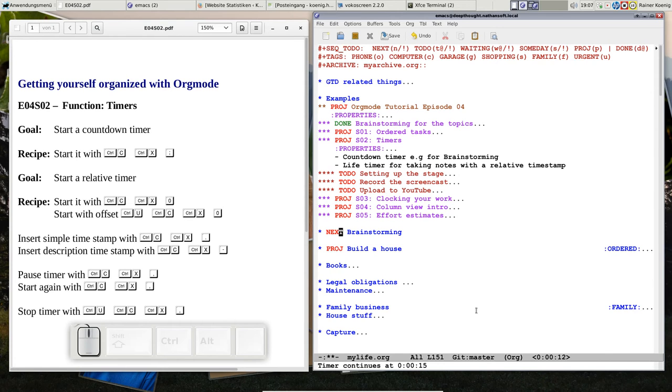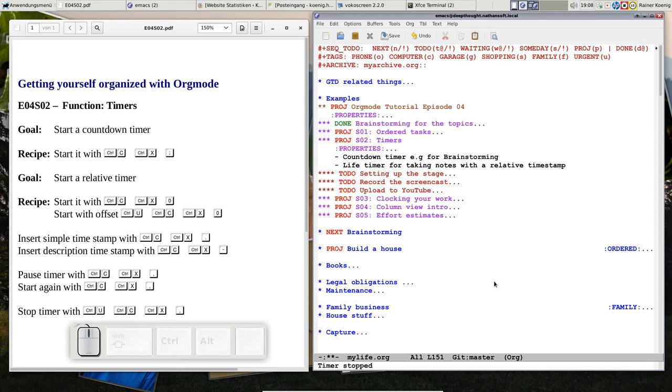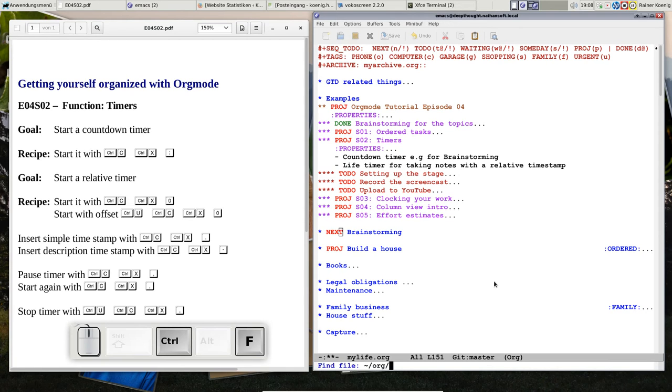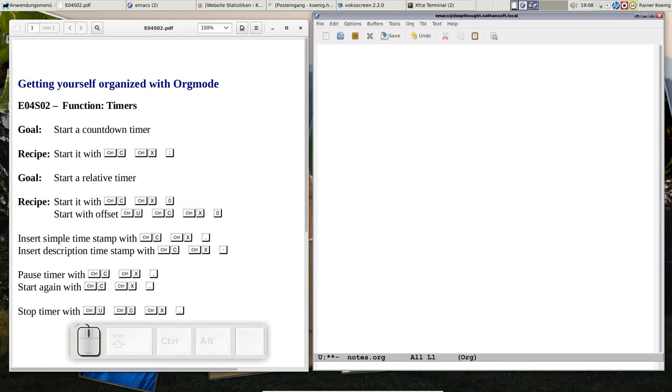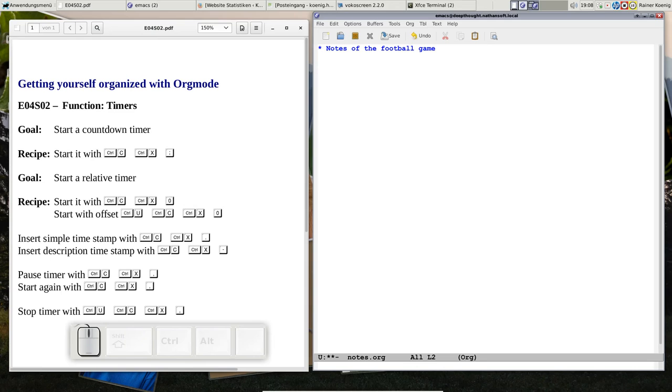This was countdown, but we can also count up. Imagine we open a new file now, a file that we call notes.org. You imagine notes of the football game—there's a championship in Europe and there's a game starting now, and we want to take notes.